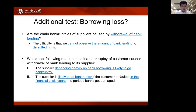We test the following two additional relationships. First, we expect that the subsequent bankruptcy caused by sharing a main bank is likely to occur if a supplier's debt financing depends heavily on bank borrowing. Second, the subsequent bankruptcy caused by sharing a main bank is likely to occur in financial crisis periods, when banks themselves are damaged.